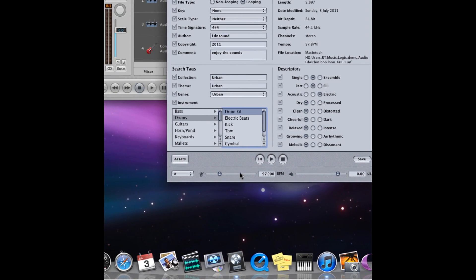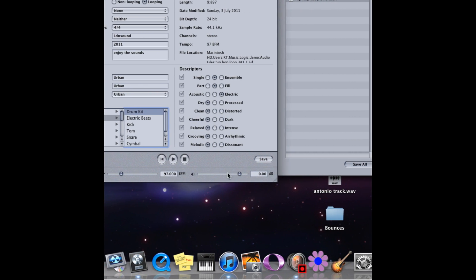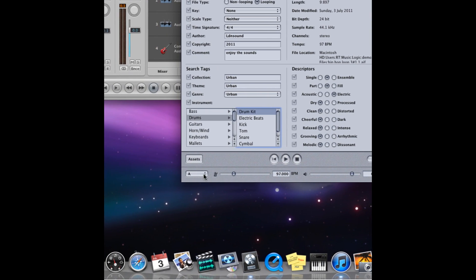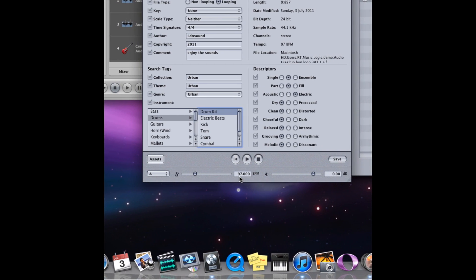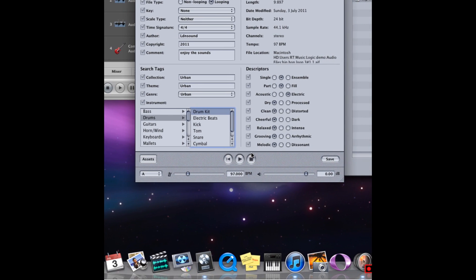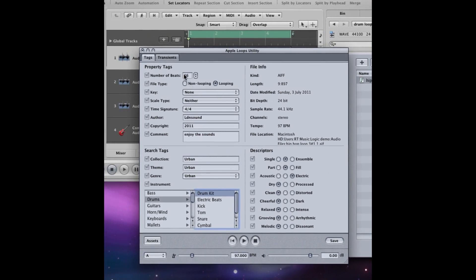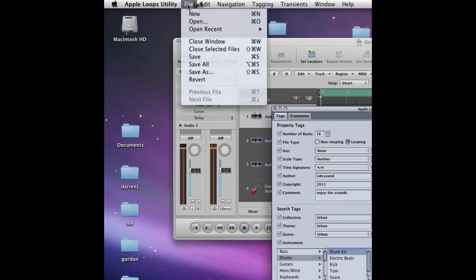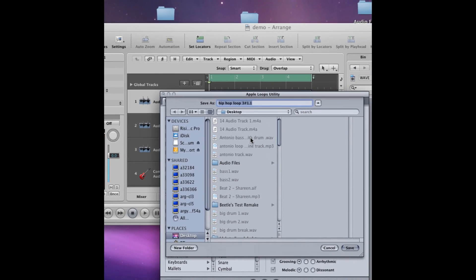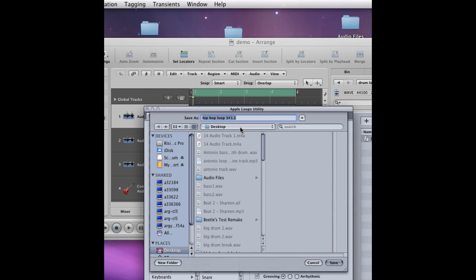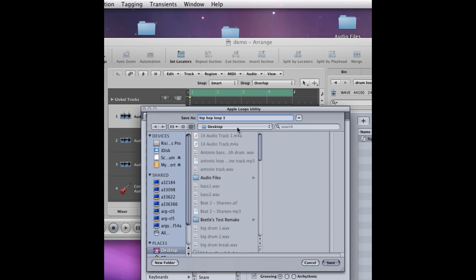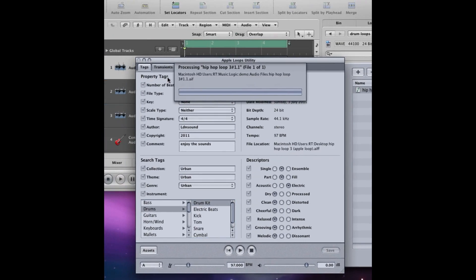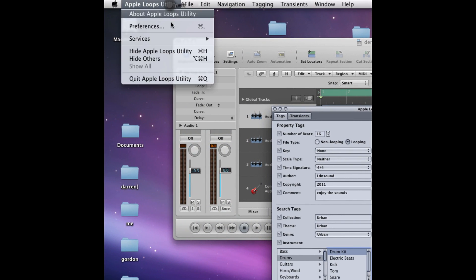You can set the tempo as well down here, and also boost the volume if your sample isn't loud enough. But again, it's found that it's a 97 BPM loop, so I'm going to leave that and just go to save as. I'll bring down this little drop down menu and give it an appropriate title and hit save. Right cool, I'm going to get rid of this loops utility now.